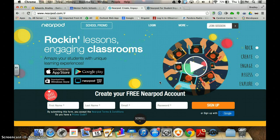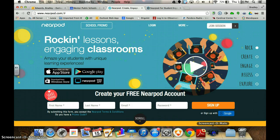So this has been a way to show you how to create a free account using Nearpod.